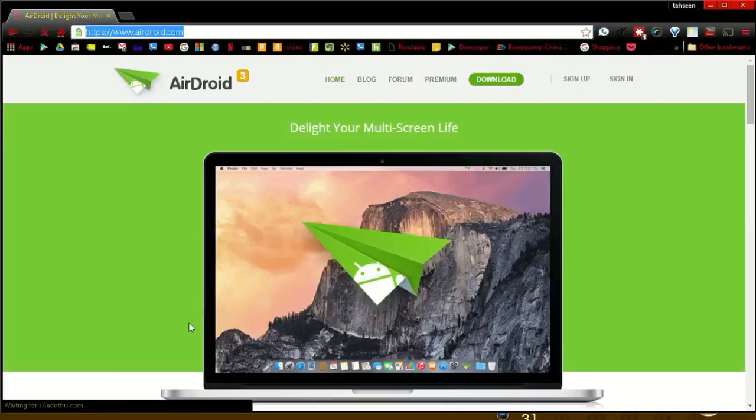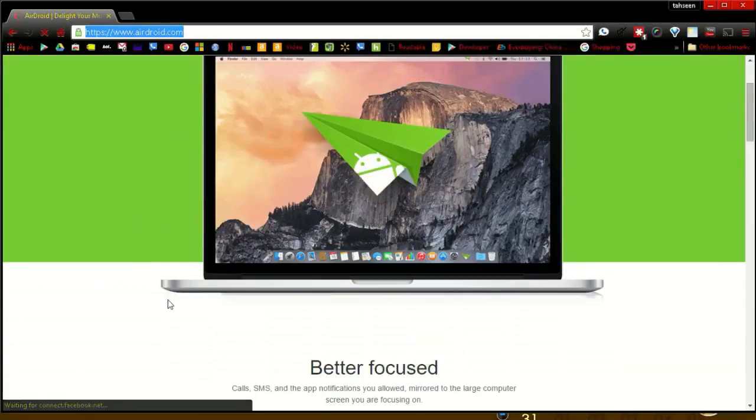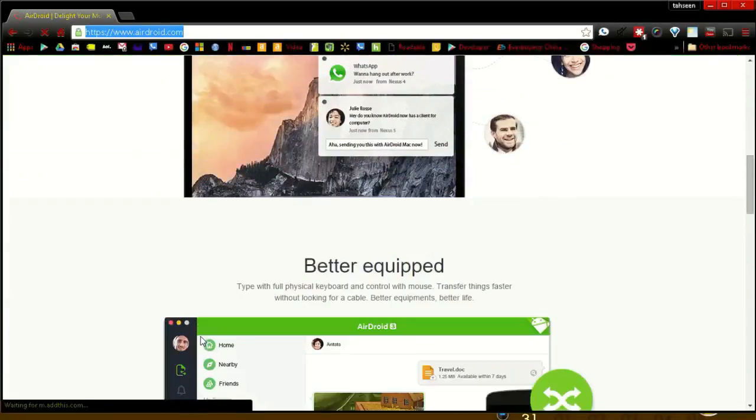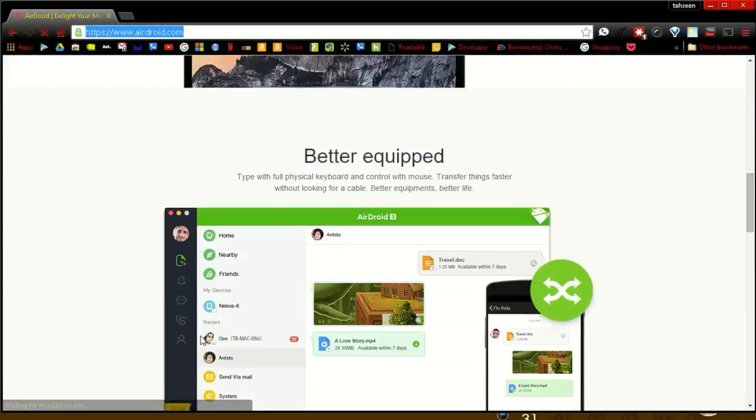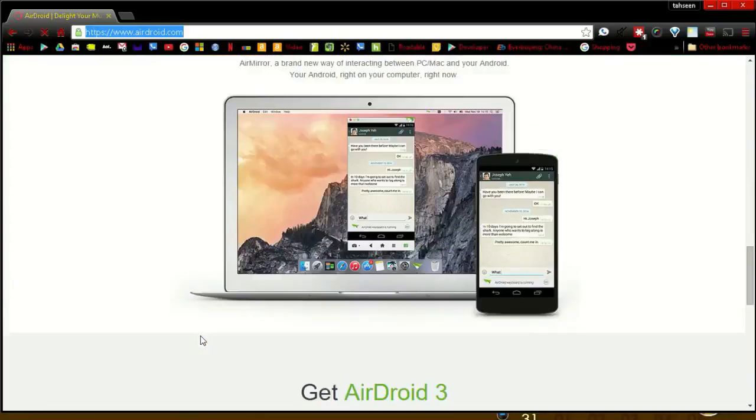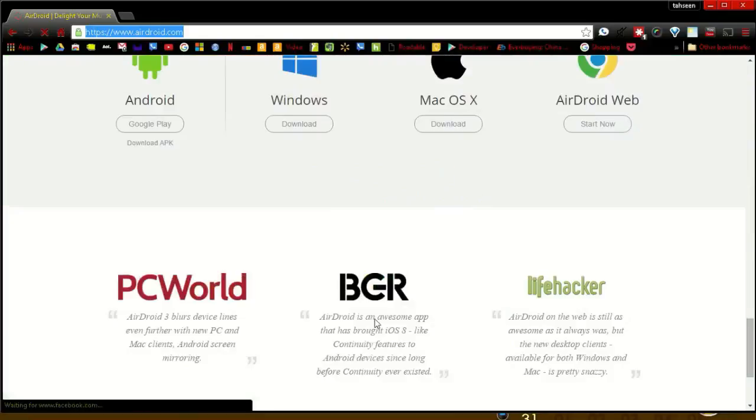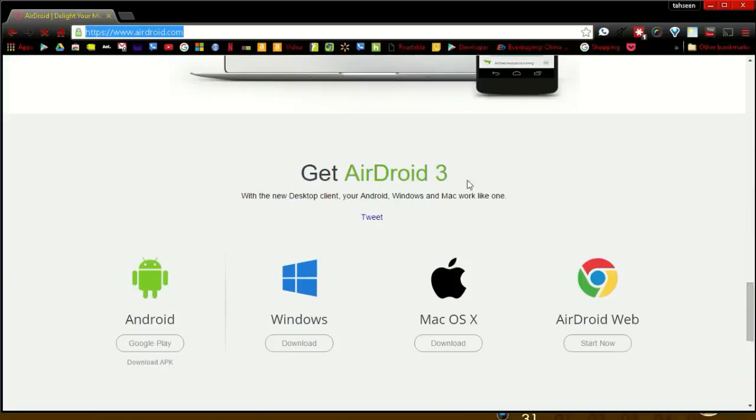For mirroring purposes, you need to download both the PC app and the app for your Android device. You can also use the website to control your device but not to mirror it.